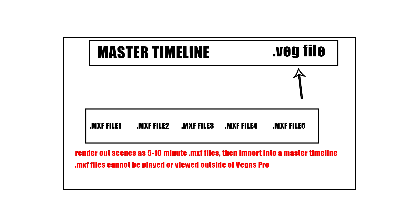The second 10 minutes, the 10 to 20 minute mark, I would create a veg file two and then render out an mxf file for that. So in the end, I would bring all these mxf files into Vegas and then edit on those. I can show you what that involves.